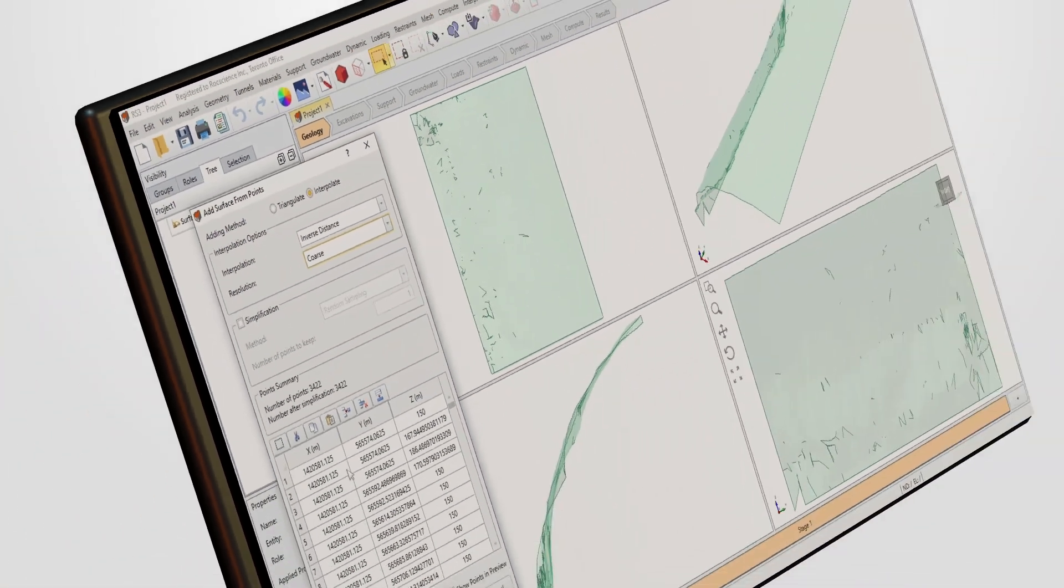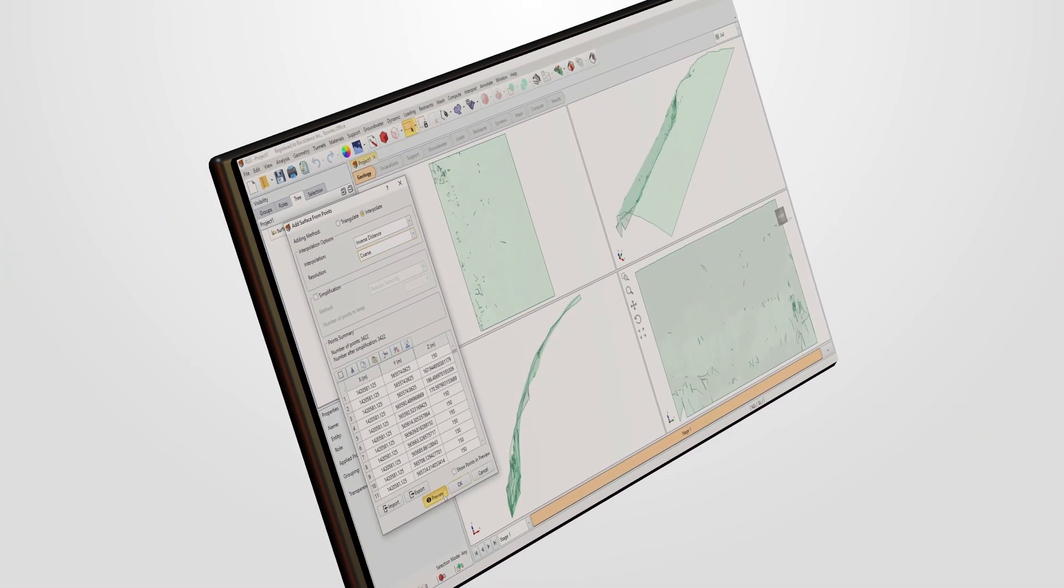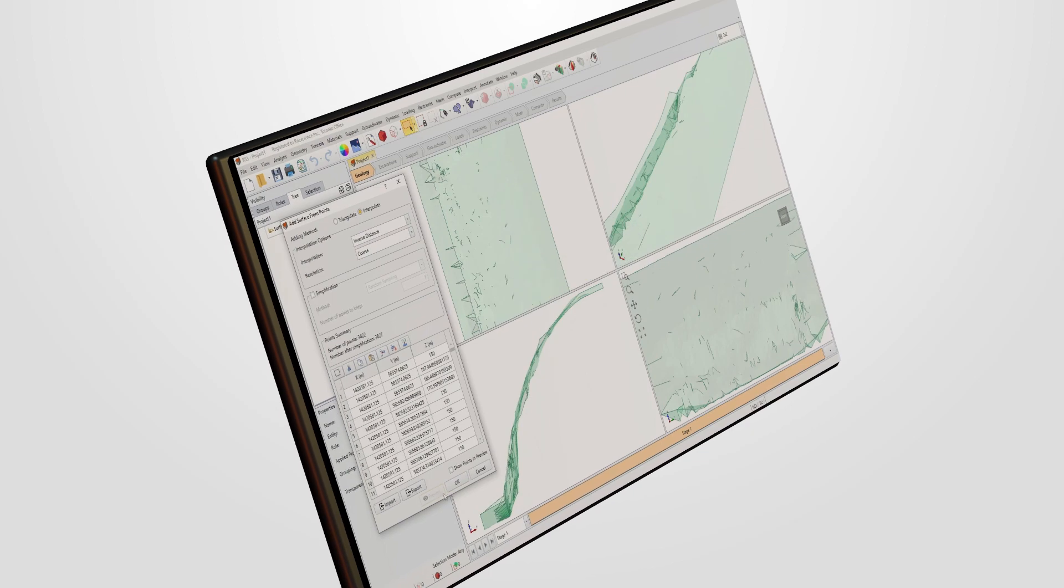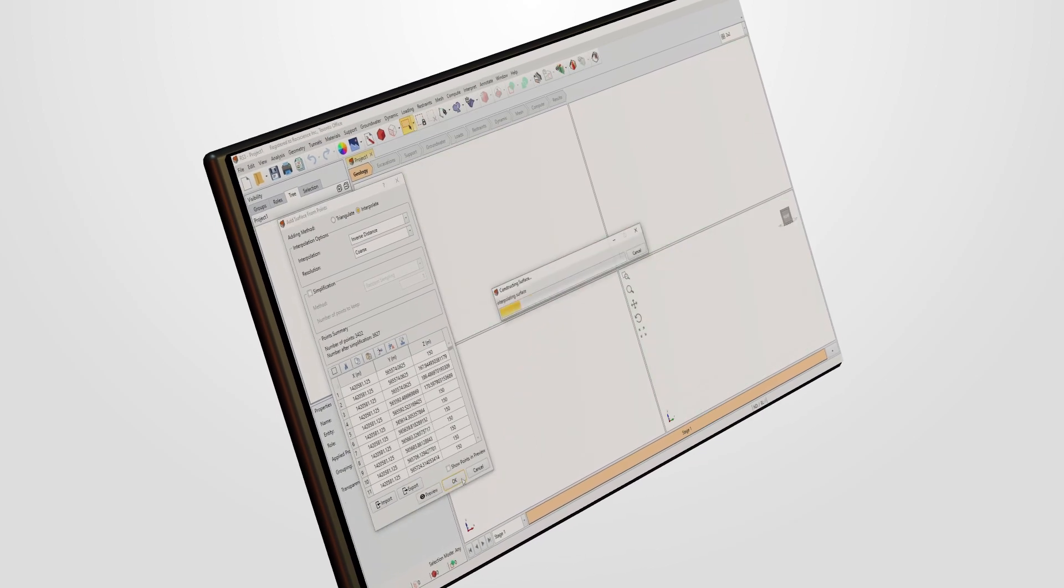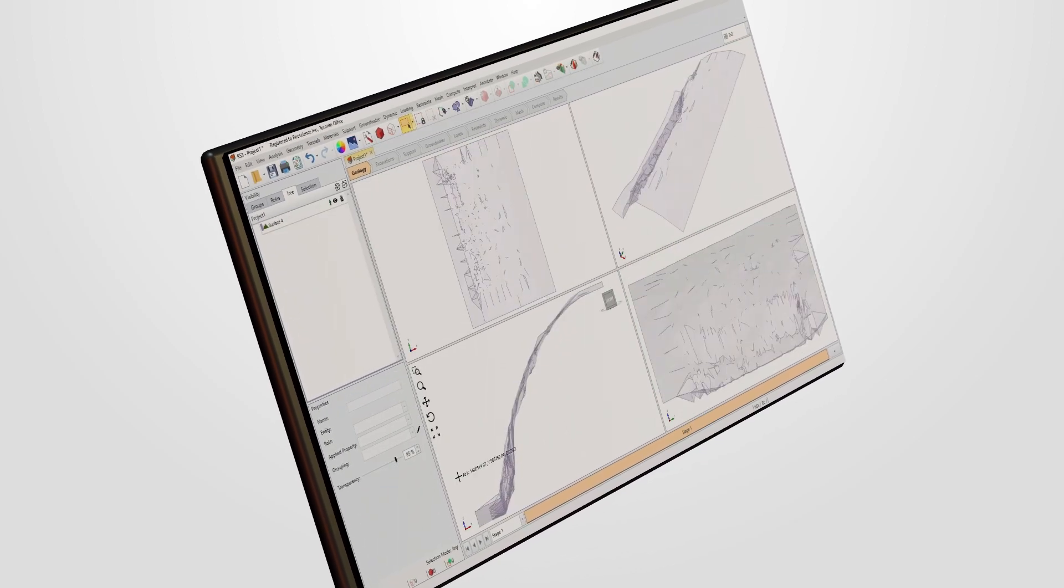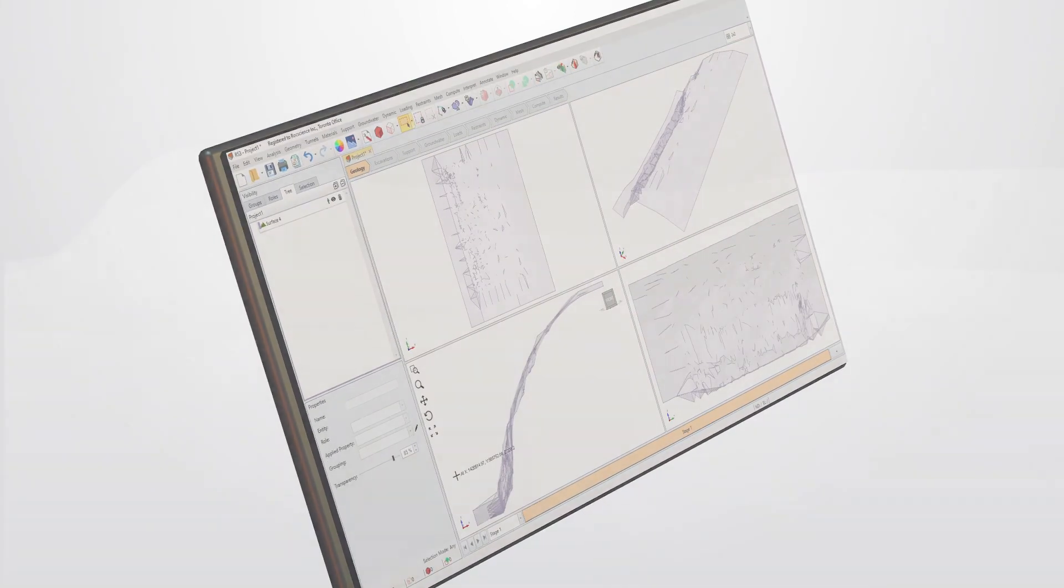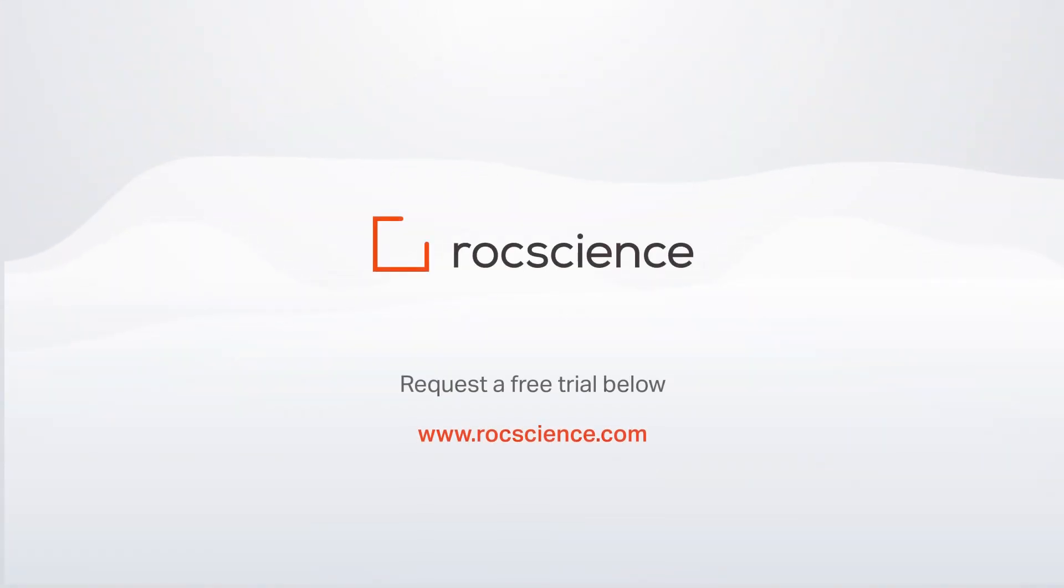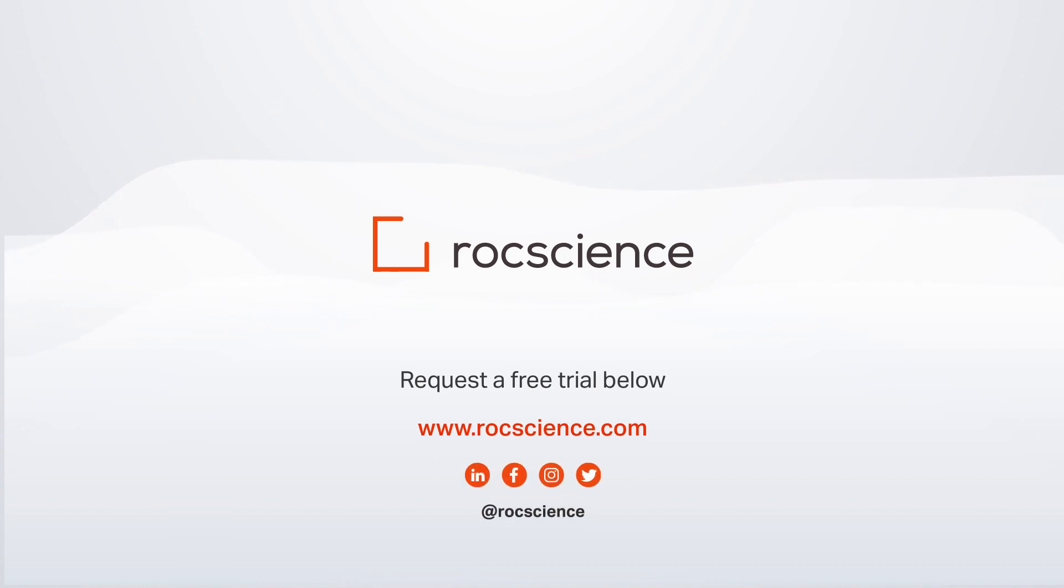Maximize productivity by optimizing your surface creation process. Start your journey today by clicking the 15-day free trial link in the description below.